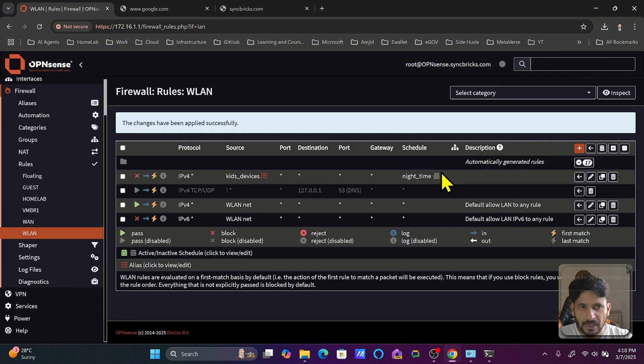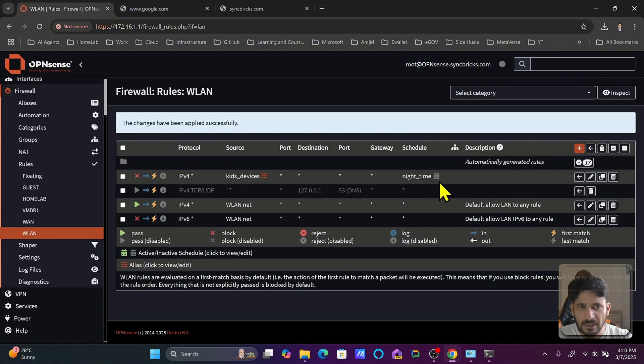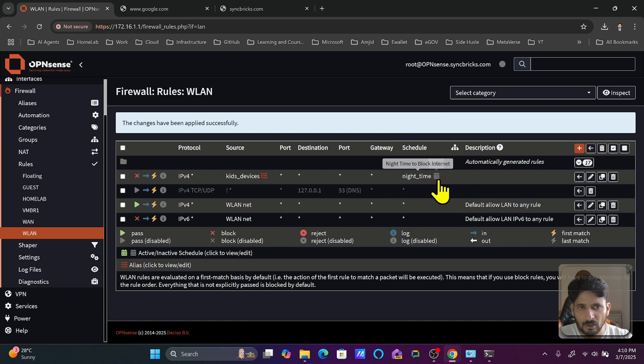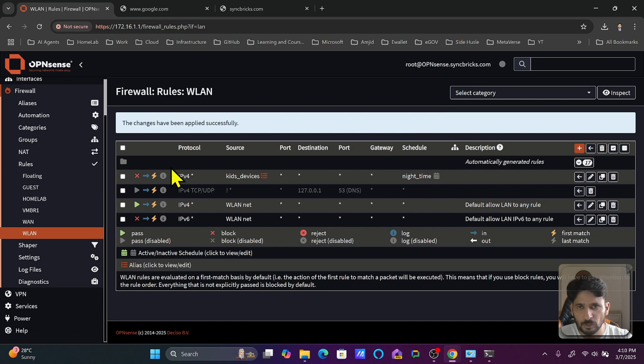Now you can see, as I mentioned, anything which is gray is not applied right now. If it is night time, then only this rule will be active. Though the rule is active, on this schedule only it will be available.